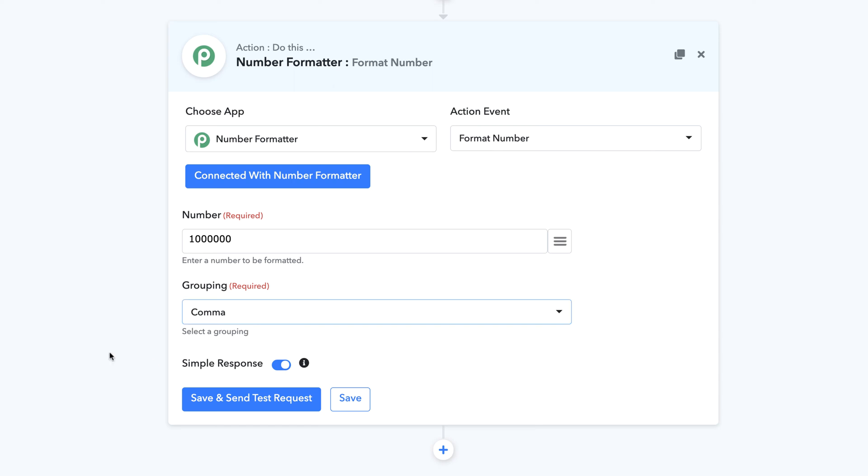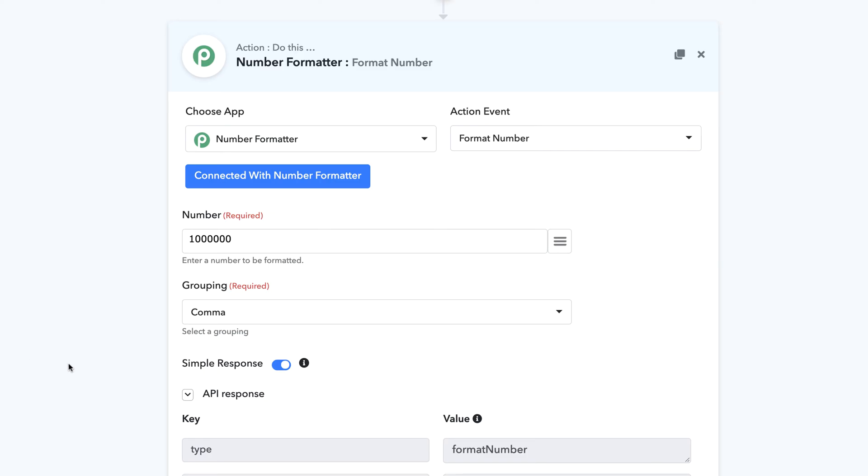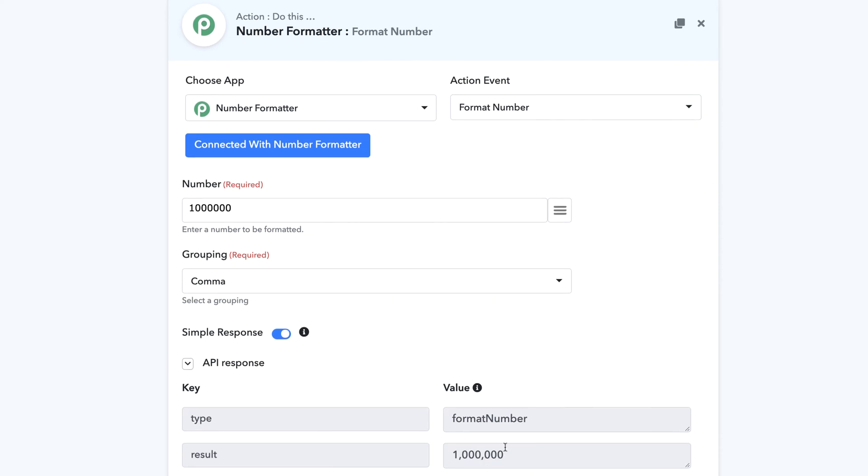It is very simple. All you have to do is just click on save and send a test request and you can see how it works. Comma grouping works on multiples of thousands. And as you can see, what it did is it added a comma on every thousands separations.